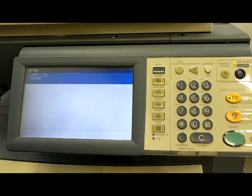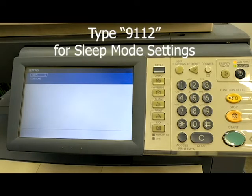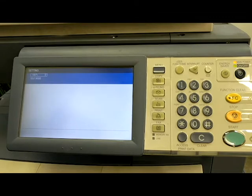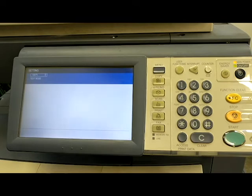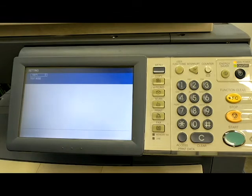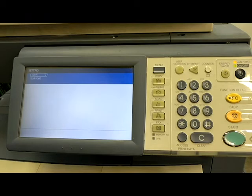Then what we want to do is type 9-1-1-2. And that's going to give us the ability to change the sleep mode. So say I want the machine to go into Energy Saver mode after 60 minutes, which is the setting that I like. And then I want it to go to sleep after 120 minutes. Because if nobody's used it after two hours, then hey, let's shut it down a little bit further. Let's save some of that energy costs.